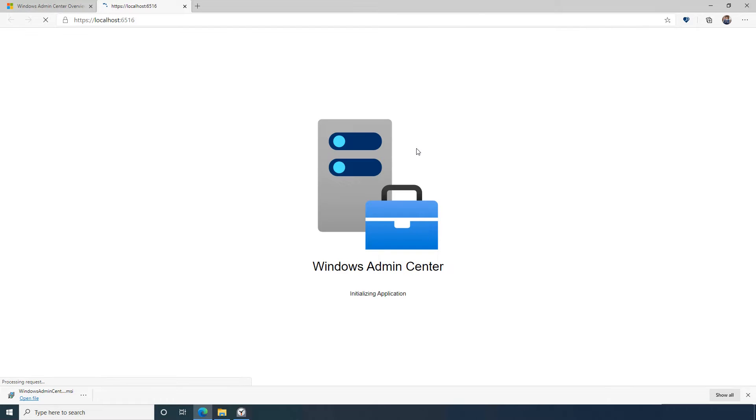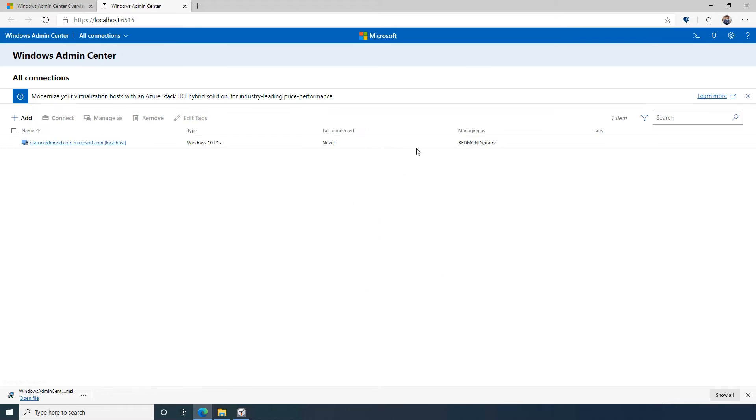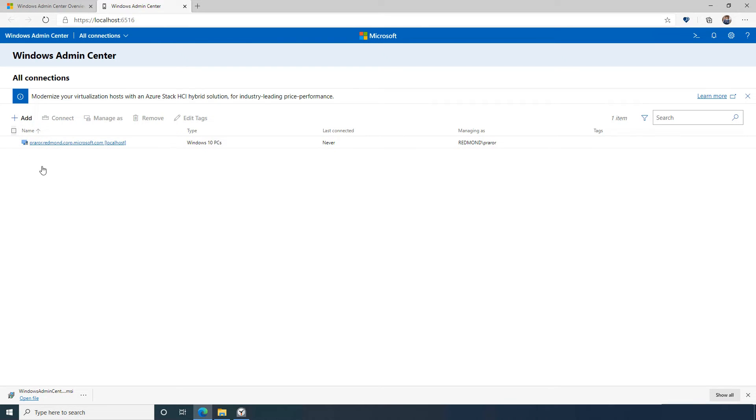Upon installation, I'm taken directly to the connection center, where I can see a full list of all of my servers and clusters once I have added them to manage through Windows Admin Center. The machine where Windows Admin Center Gateway is installed is pre-populated by default.